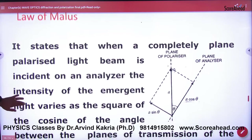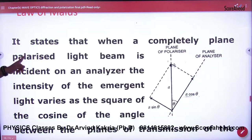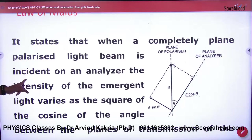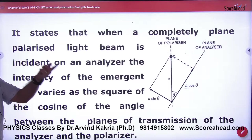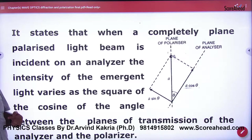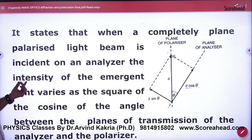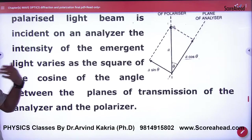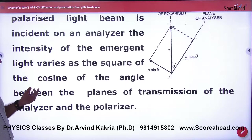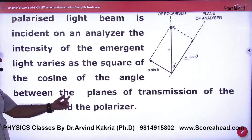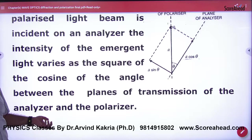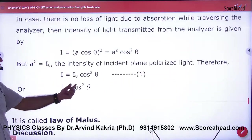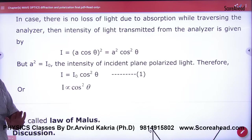It states that when a completely plane polarized light beam is incident on an analyzer — not the polarizer but the analyzer — the emergent light intensity varies as the square of the cosine of the angle between the planes of transmission of the analyzer and polarizer. That is, intensity is proportional to cos² θ. This is the Law of Malus.